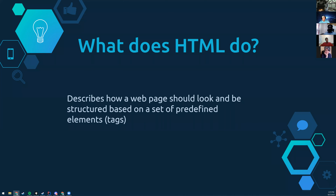What does HTML do? It describes how a web page should look and be structured based on a set of predefined elements or tags — most people call them tags, probably just because it's shorter to say. And as we keep going, we're actually going to build an HTML document and break it down to show how it all pieces together.